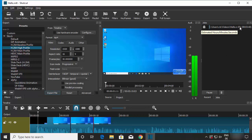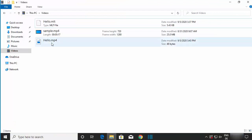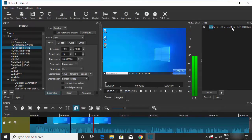You'll be able to see the export progress as a percentage. Once it reaches 100%, your video will be fully exported to the chosen location. This is how you can download, install, and use Shotcut video editor on your Windows 10 operating system.